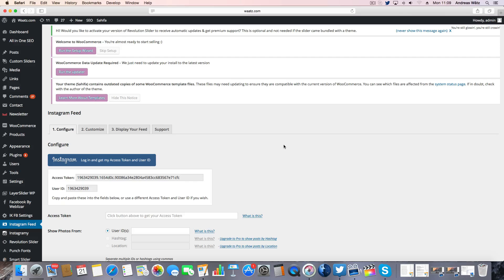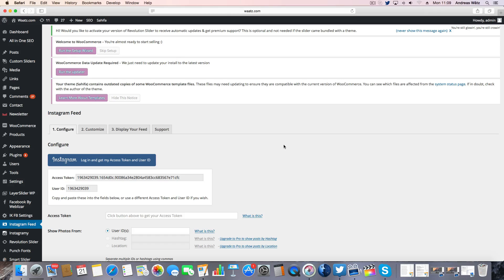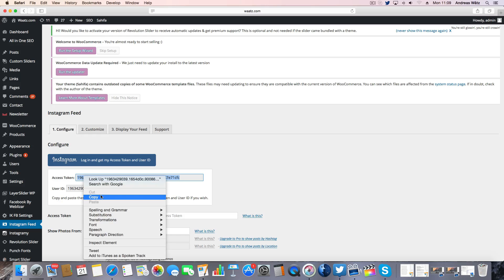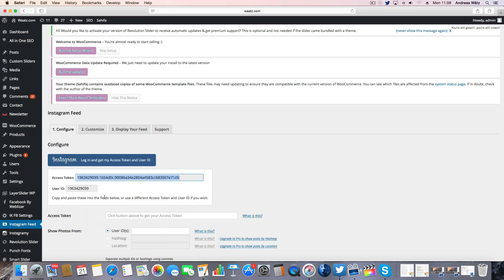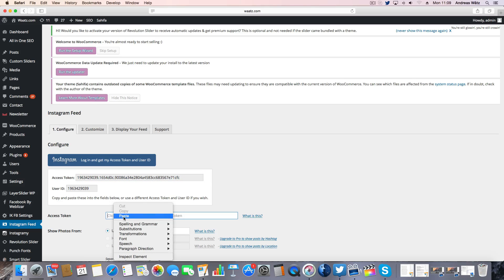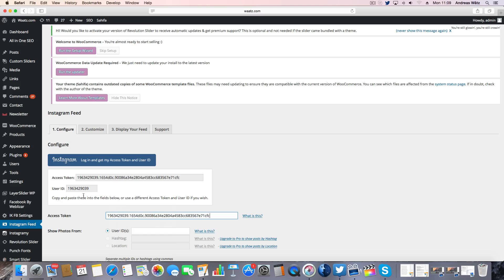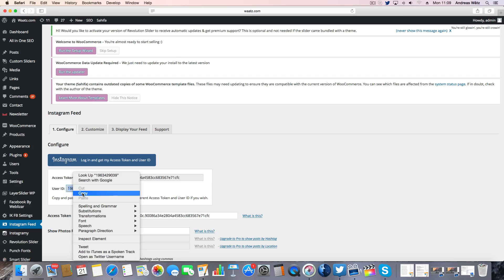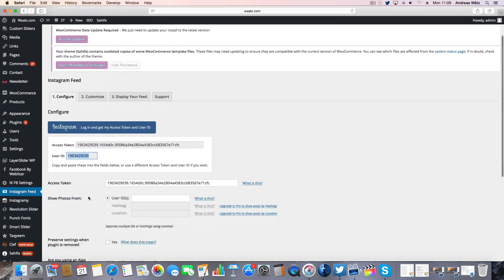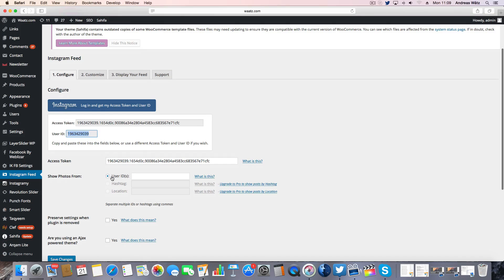If this is your first time, you will get to another page where you have to authorize this Instagram feed. Then you will come here, so copy this access token, paste it in here under access token. Copy the user ID, paste it here under ID.